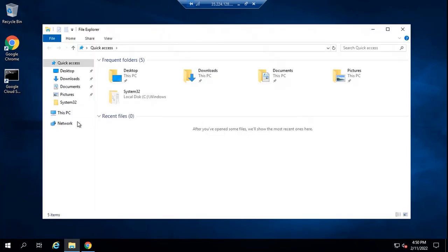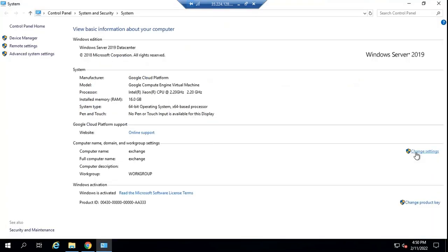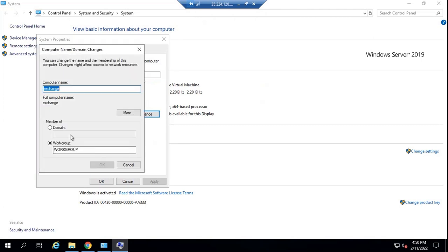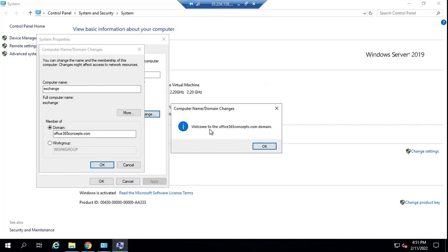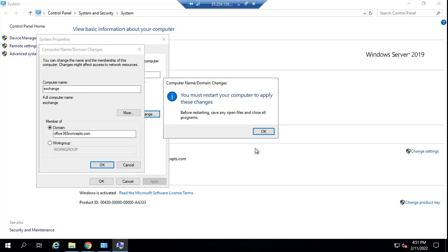Now let's join this machine to Active Directory domain. Let's go to Properties, click on Change Settings, click on Change, select Domain, and here we will type the Active Directory domain — that is office365concepts.com. Click OK. Now this will ask you to enter enterprise administrator credentials of your domain. So now this says welcome to office365concepts.com domain, which means this machine is now joined to this Active Directory domain. Click OK and now let's restart the machine.